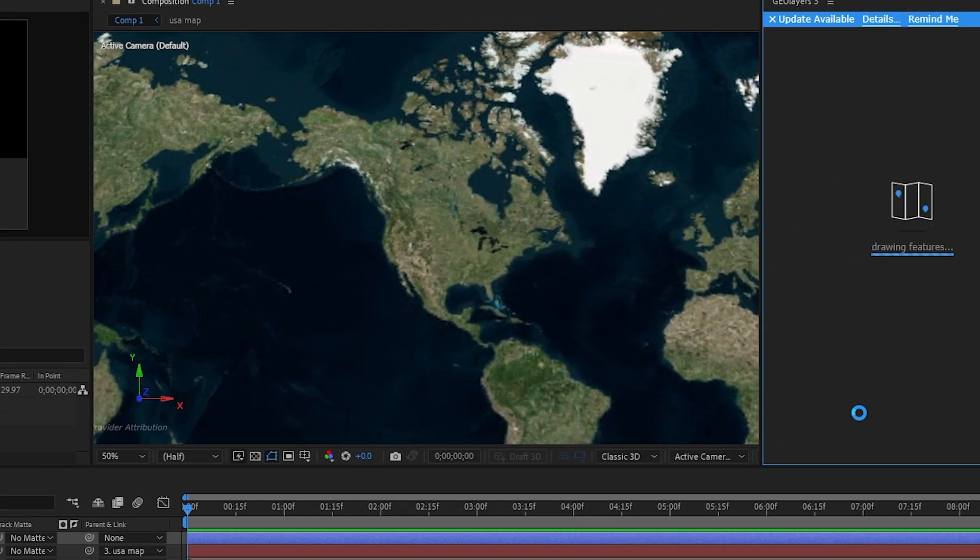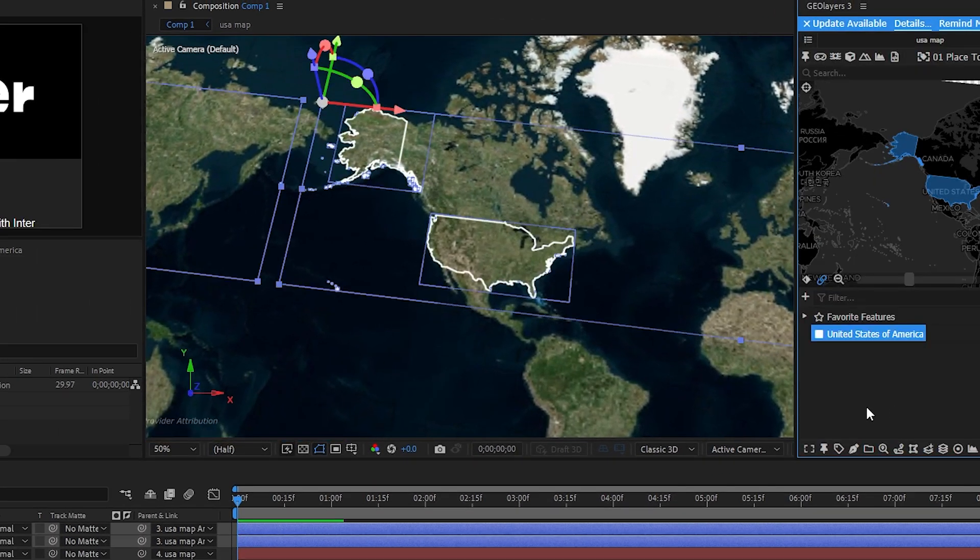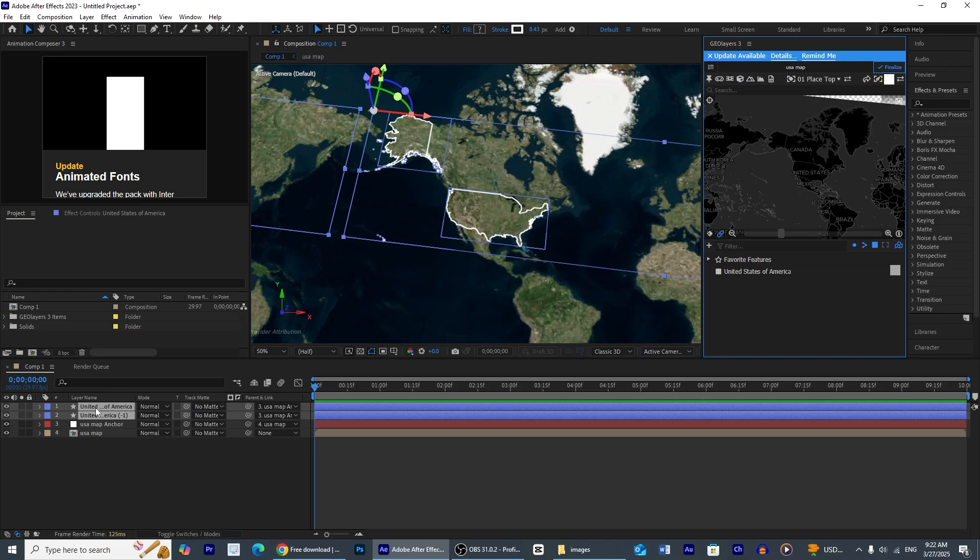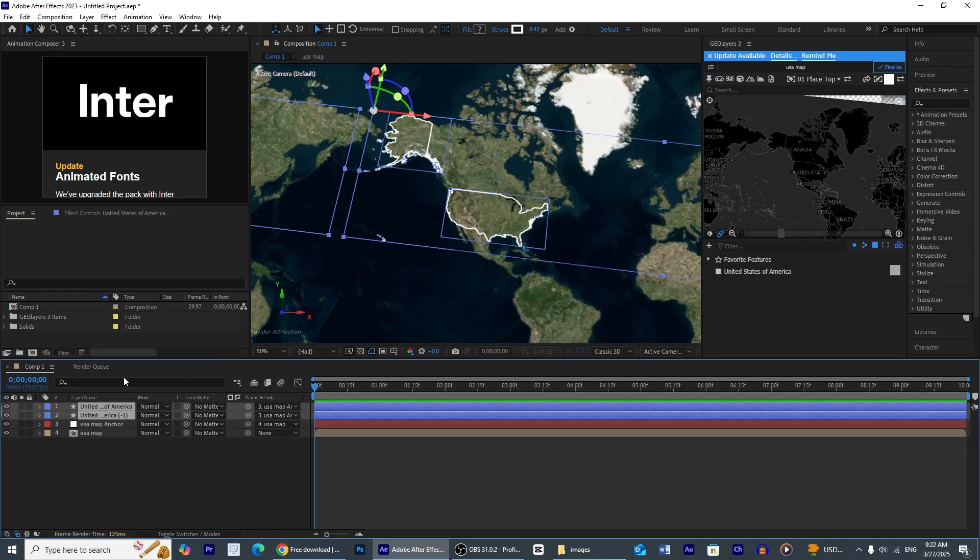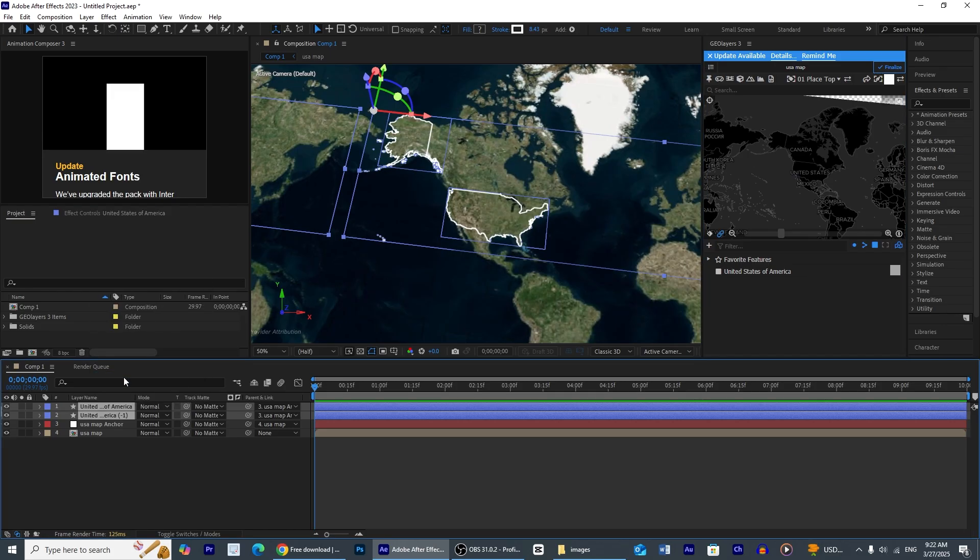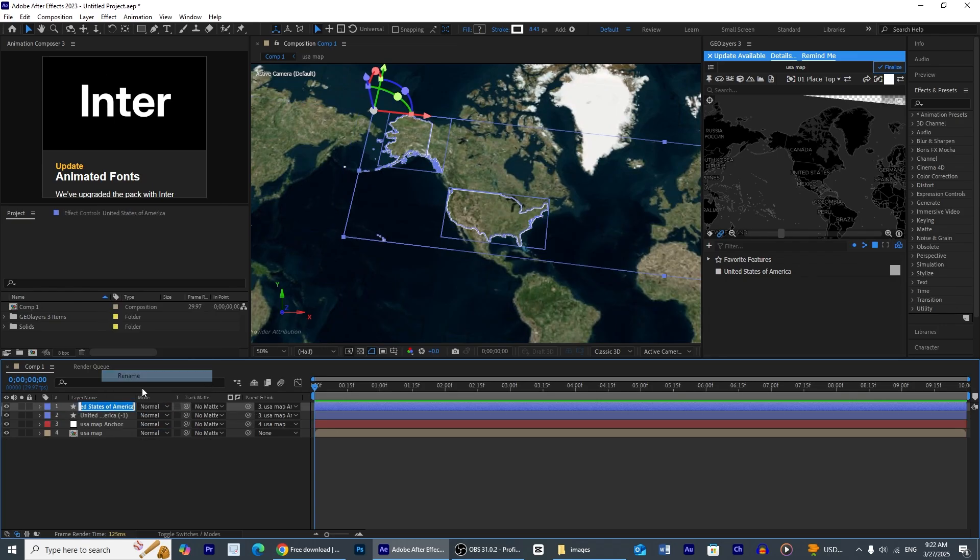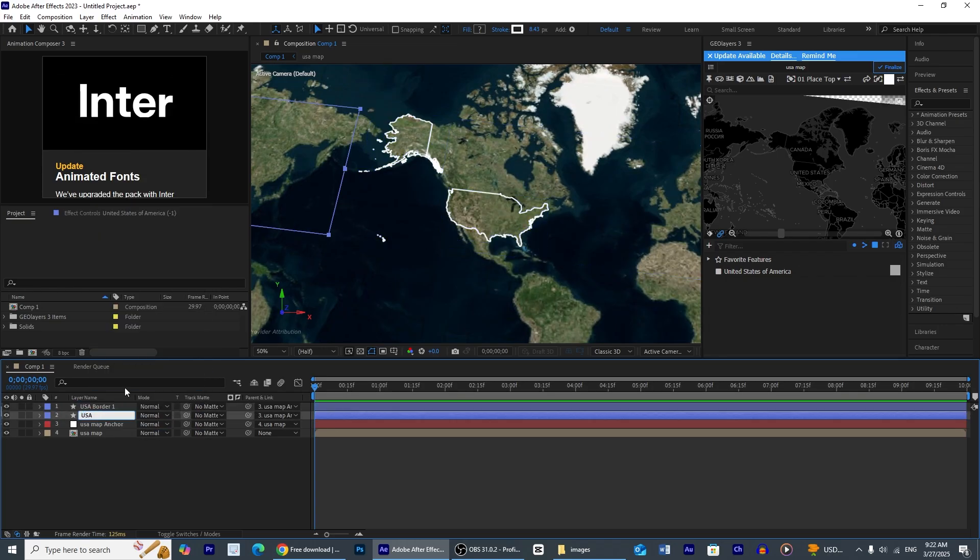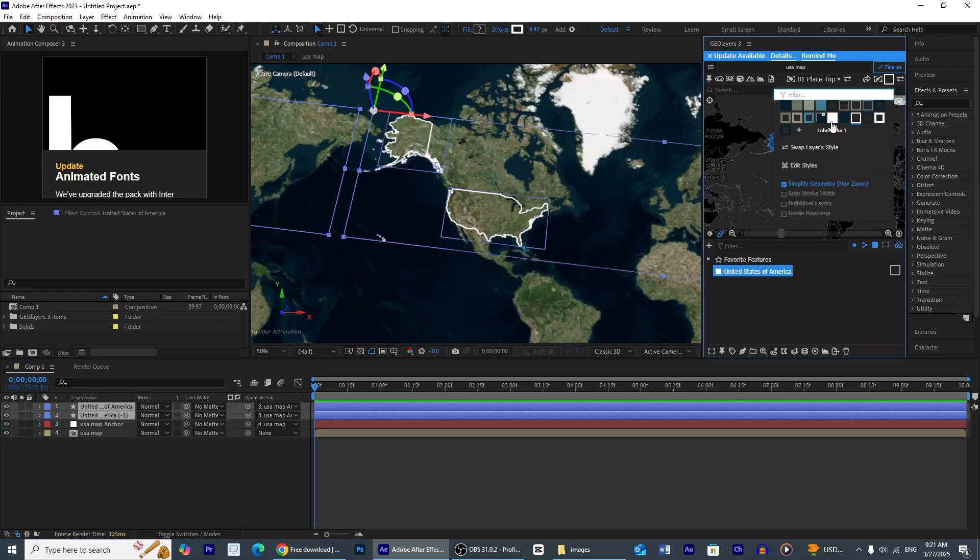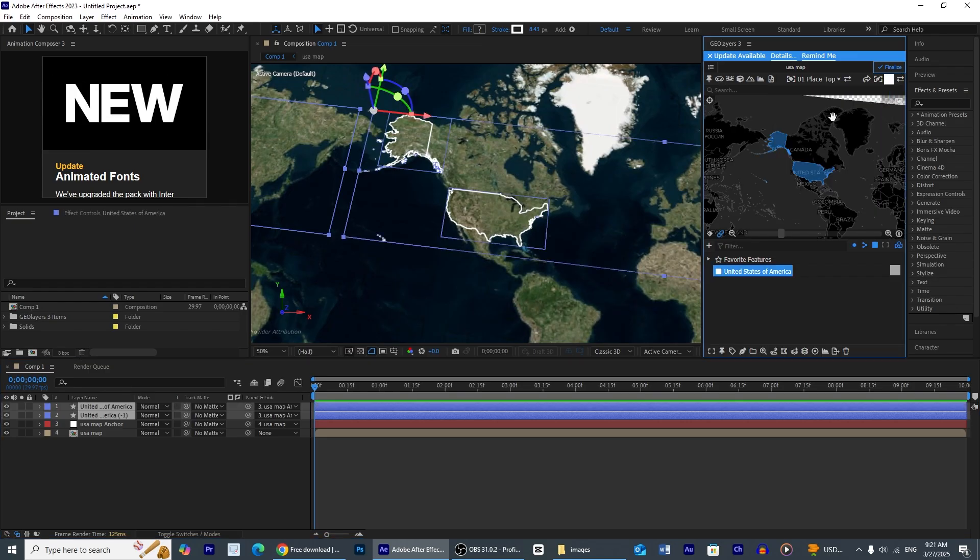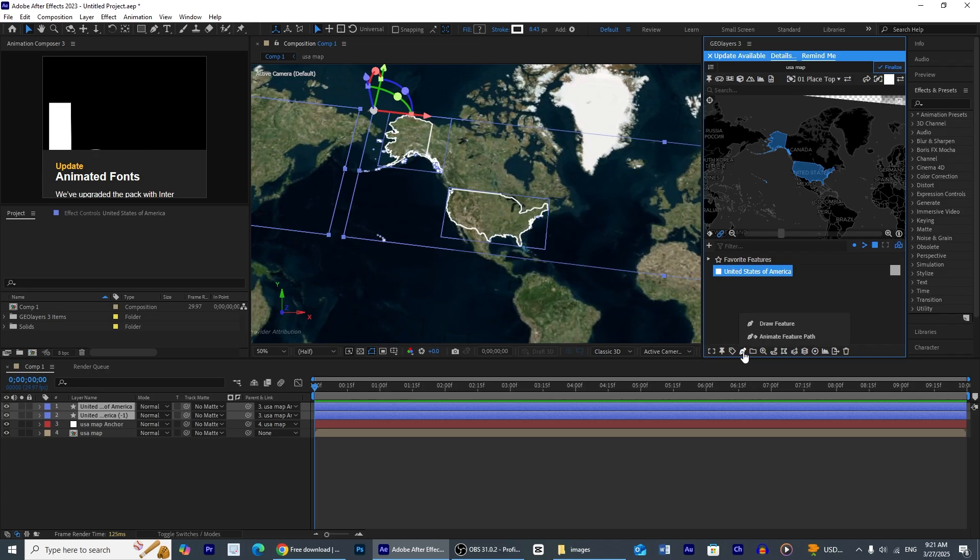To draw the American border I will select this layer style and then press draw feature. This will draw the whole area of USA, it will automatically draw the border of USA. And we have to rename these layers to USA borders 1 and USA border 2.